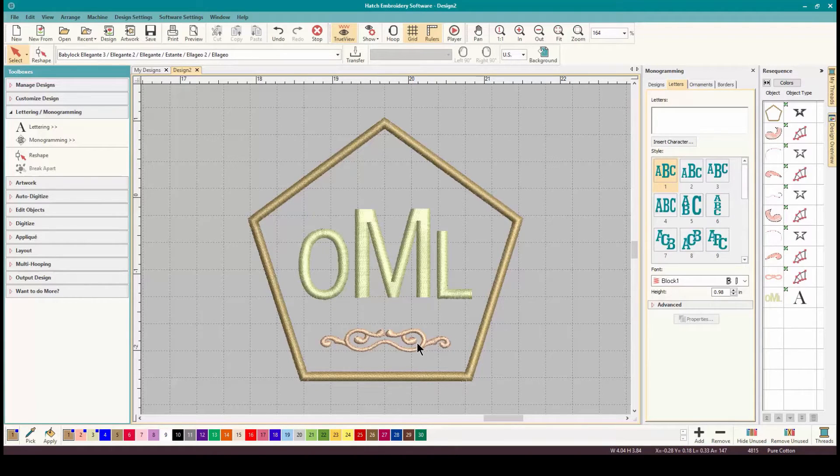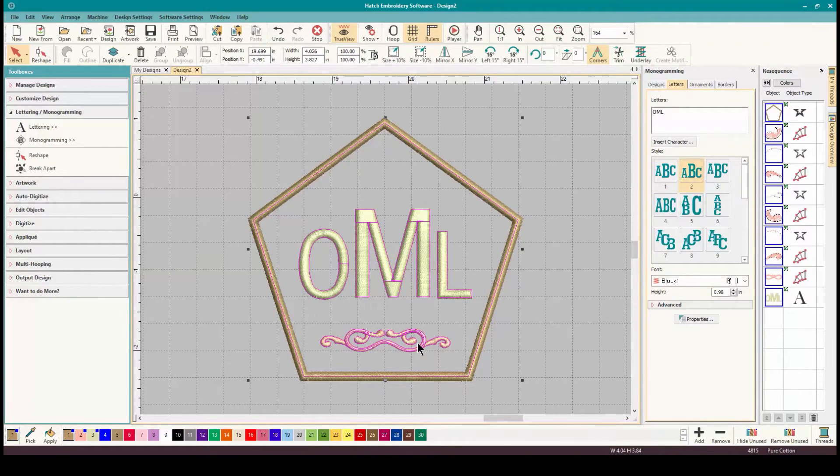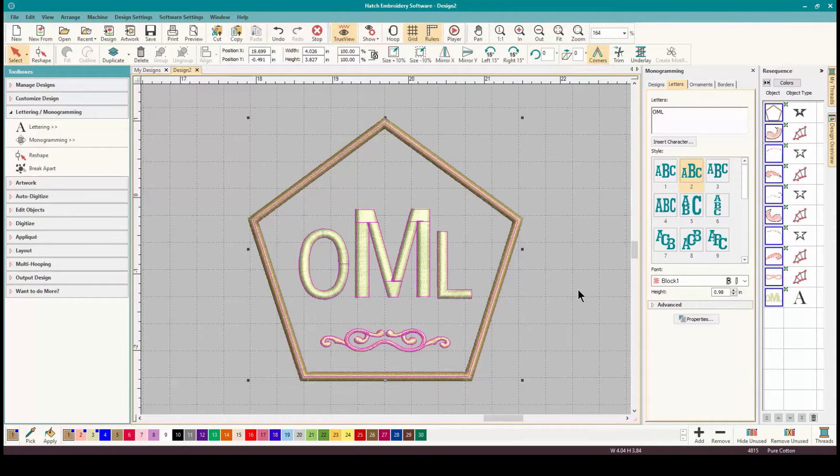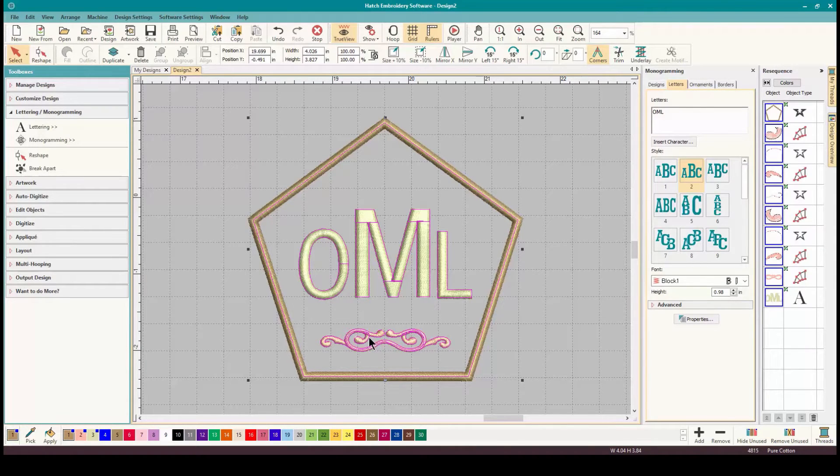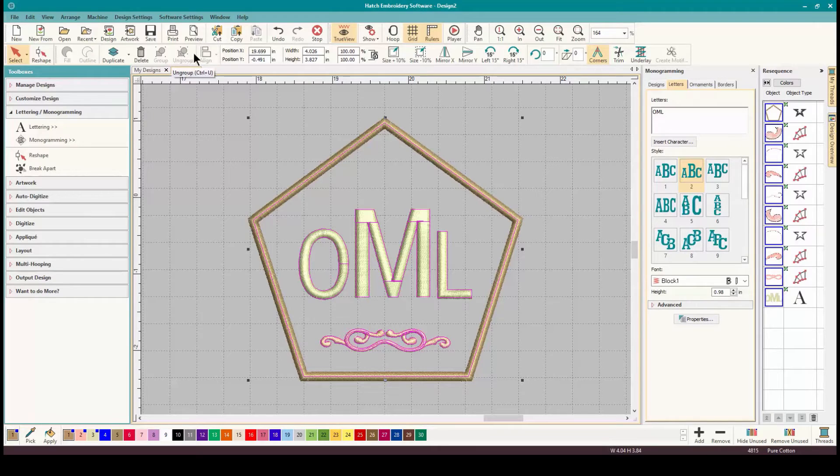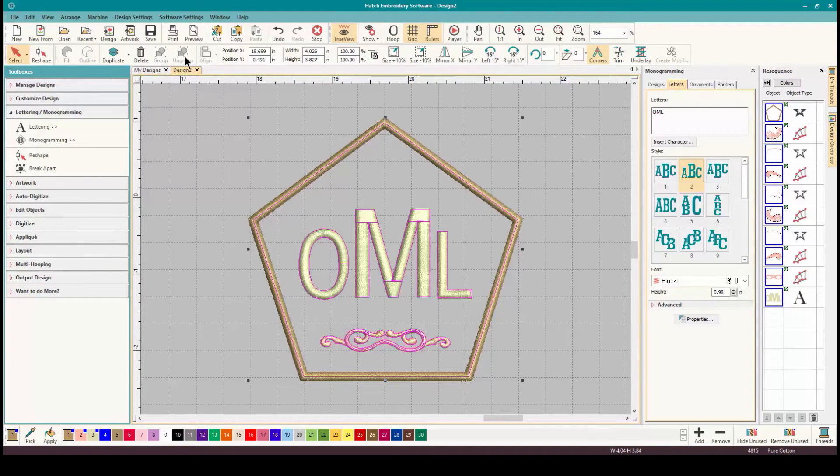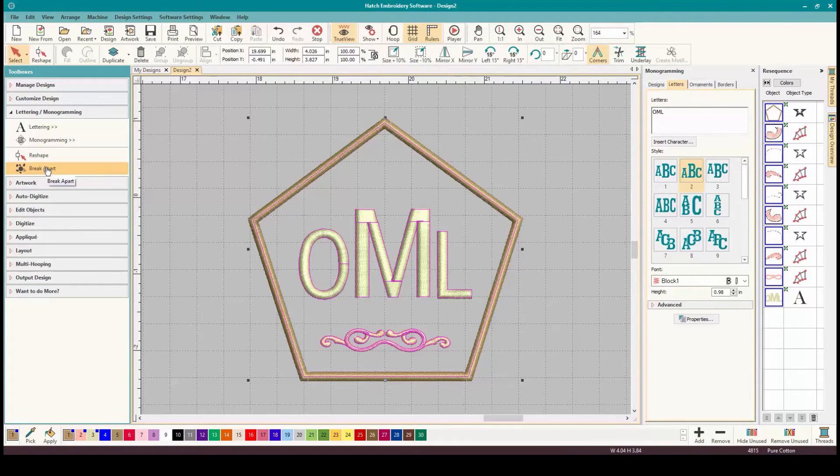Now what would happen if you wanted to move this? This whole monogram is one piece. Yes, you can change the letters. Yes, you can go to the ornaments and change them in the borders. But what if you wanted to change some of the elements in here? And if you look I would think you know first thing maybe group or ungroup to ungroup the whole thing. But if you notice they're not lit up so they're grayed out and you can't use them. That's when you use your Breakapart.